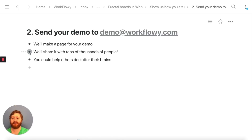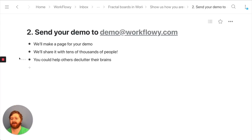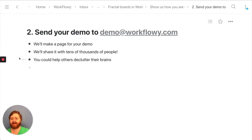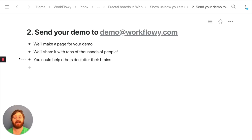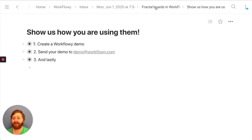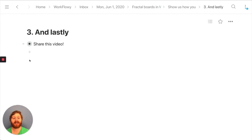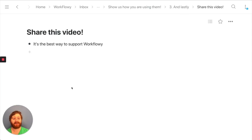Here's what we'll do with your demo: we'll make a page for it, just like the one you're looking at now, and share it with tens of thousands of people. We're going to create a collection of these demo pages and send them out to everyone in the Workflowy community. If you do something popular, it could be viewed by 100,000 people — which would be super cool. So help us out, send us some examples, and help others declutter their brains. And if you love Workflowy, share this video and spread the word — it's the best way to support us. Thank you so much, and thank you for using Workflowy.